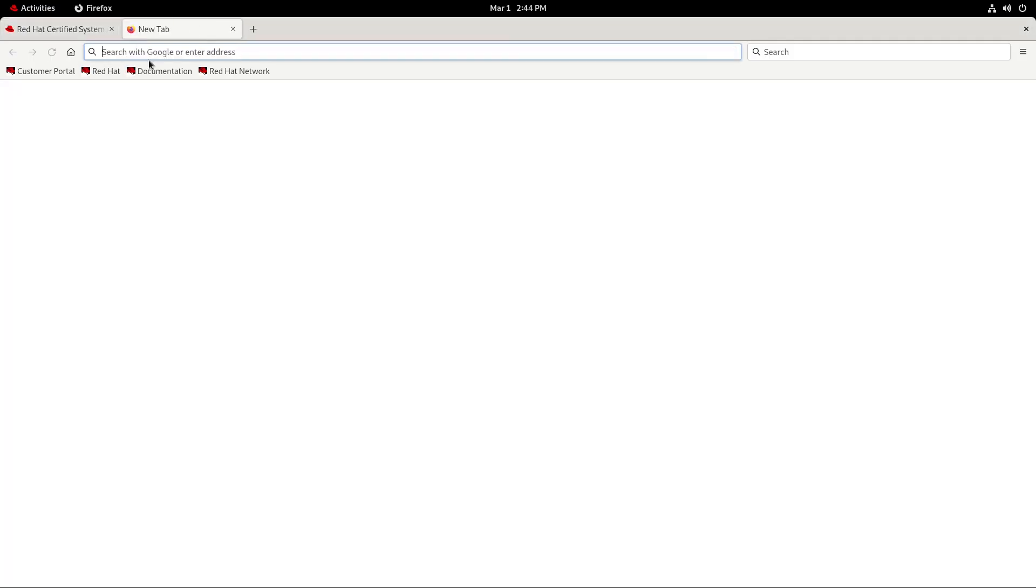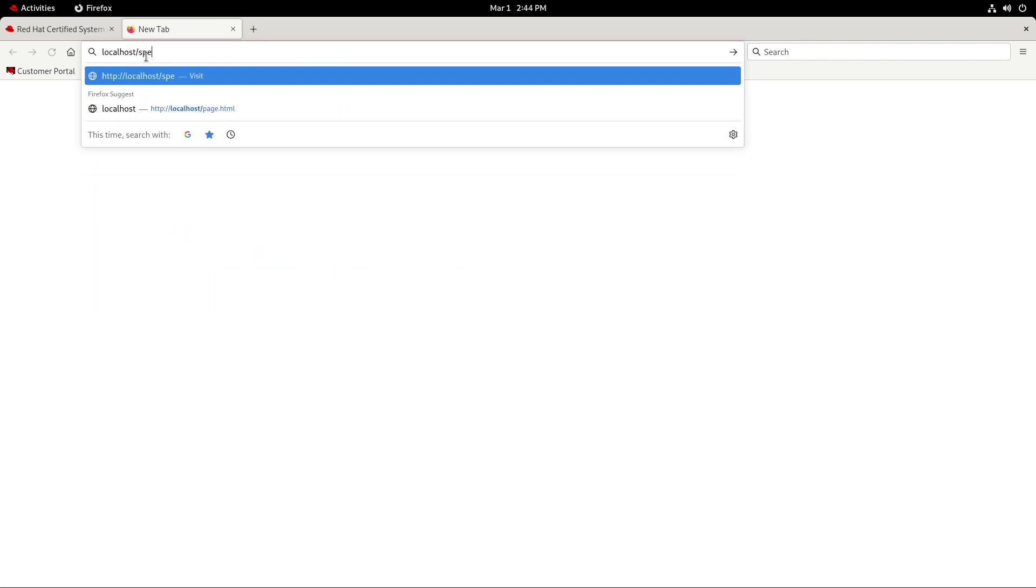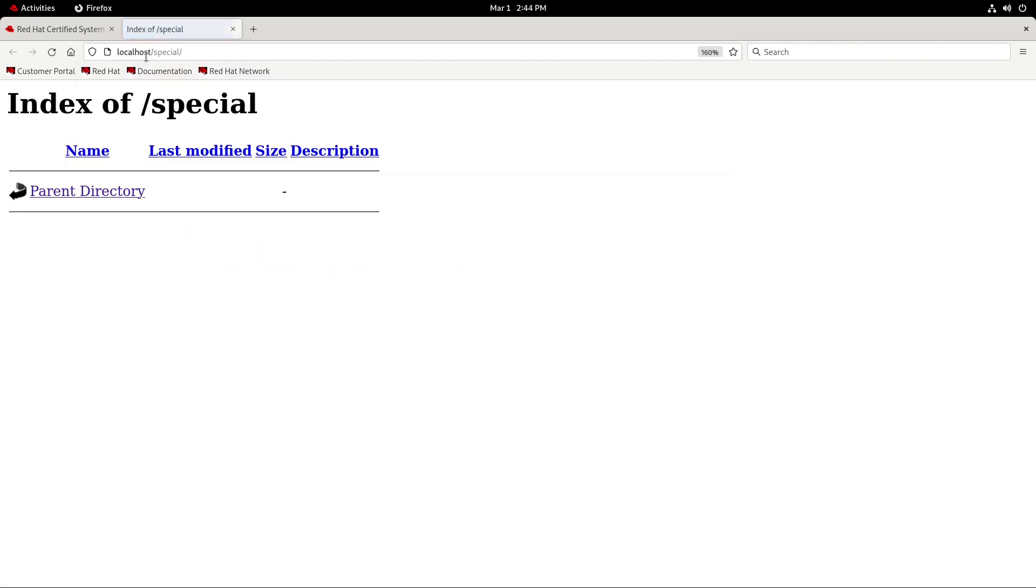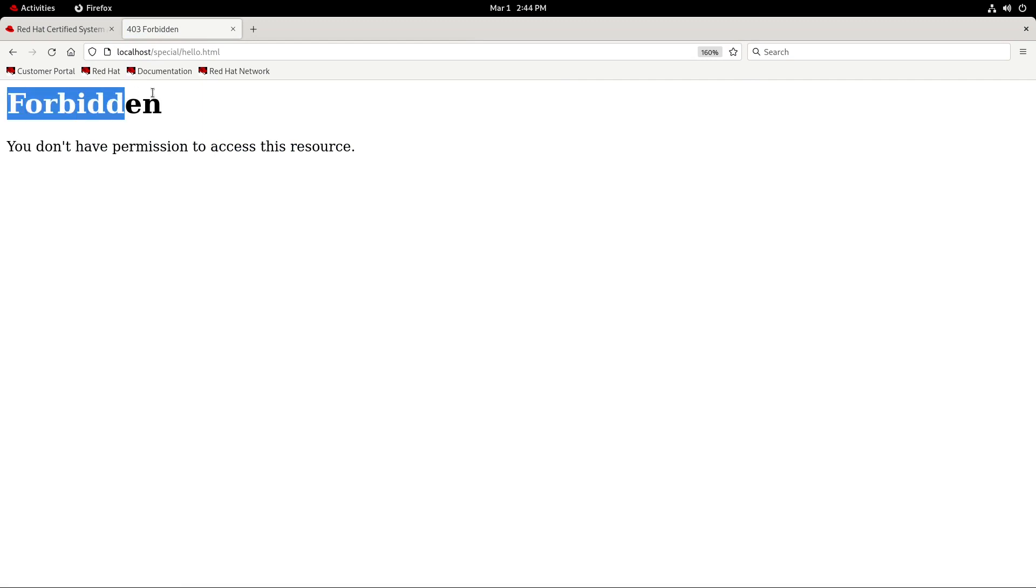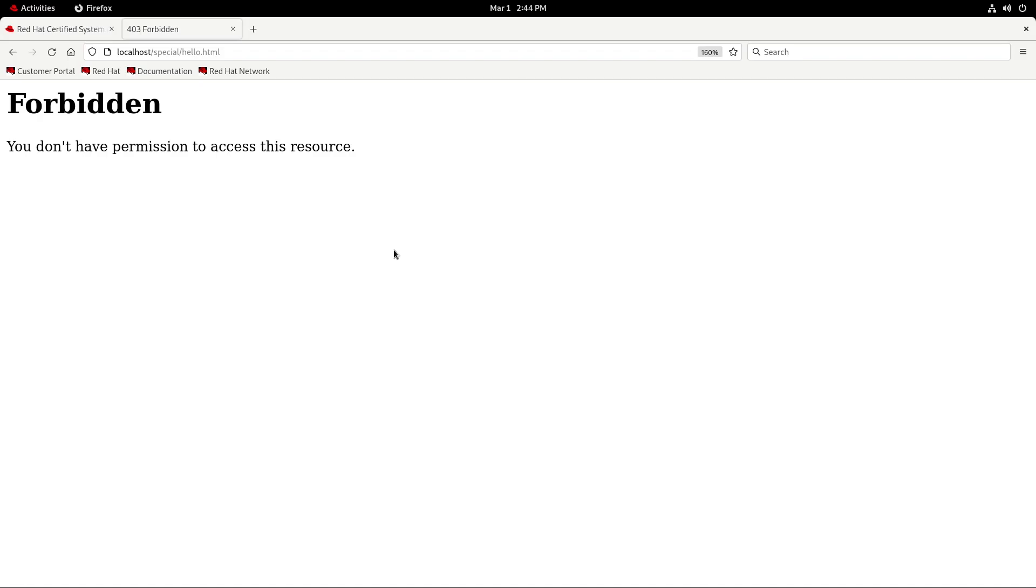Now just to show you that it won't work right away. If I try to access localhost/special in the browser, we'll see this directory listing but we won't see our hello.html file. If I try to access hello.html directly, we get this scary forbidden error. This is likely due to SELinux getting in the way of HTTPD being able to access our file.